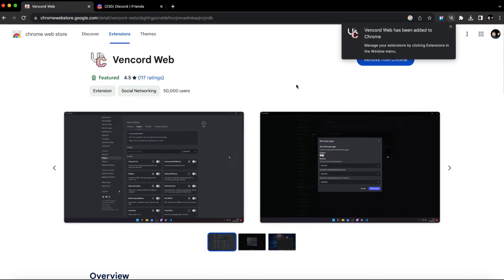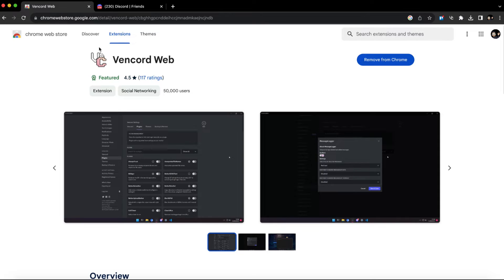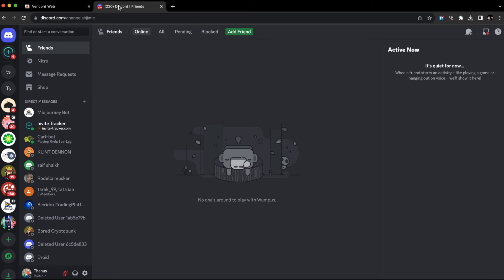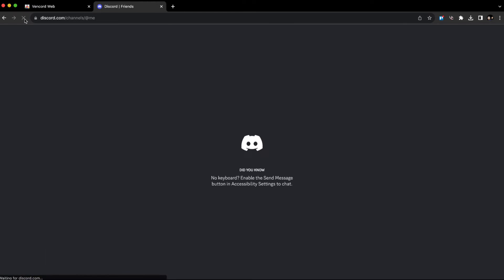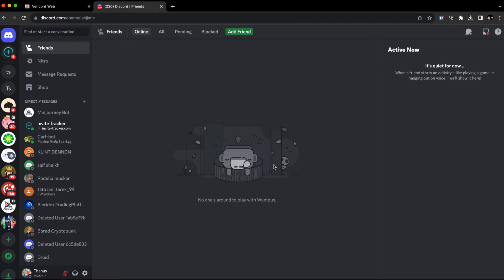Once the extension is downloaded, open Discord. If you install the executable file on your computer instead of the extension, make sure Discord is closed because you need to restart Discord for Vencord to appear. But since we installed the extension here, there's no need to restart.